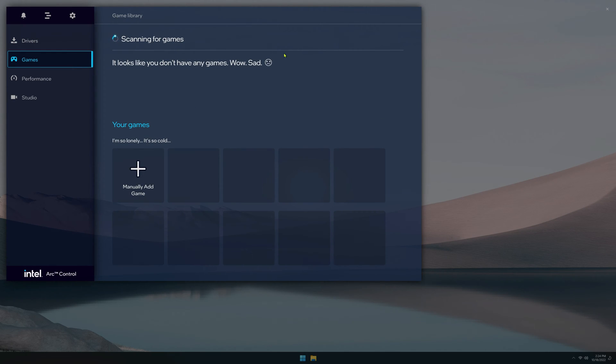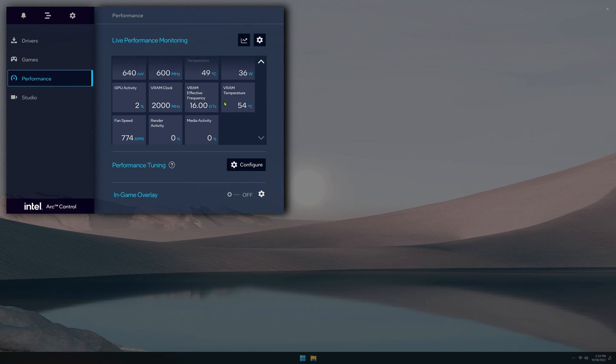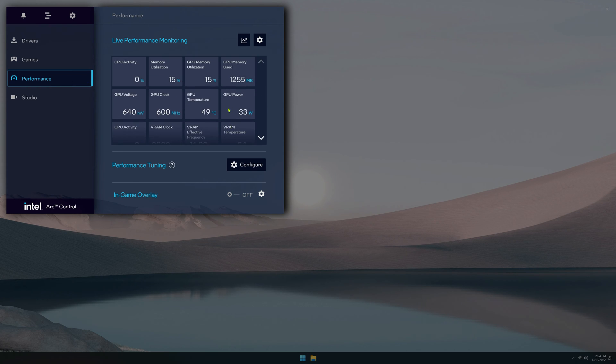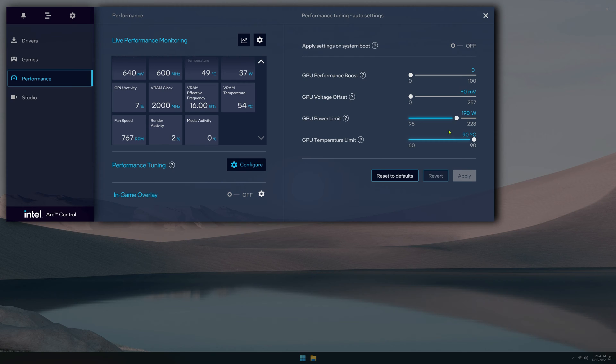Under the games tab, you can add games to your library. I just installed this application on a fresh install of Windows, so I don't have any games on here right now. Under the performance tab, you can see that there are various metrics that you can track through this application. You can configure it. You can also tune your GPU straight from this application.